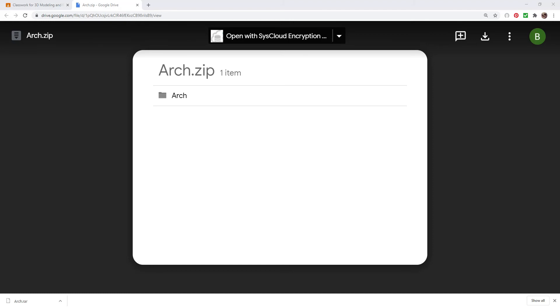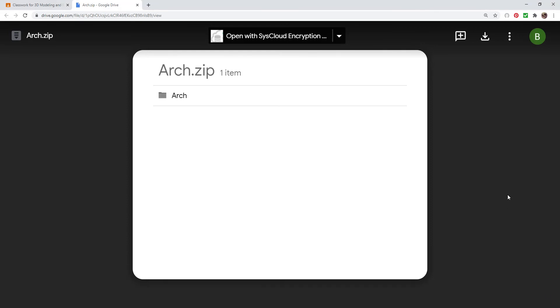Some students, most students to be honest, are running into an issue downloading zip files.